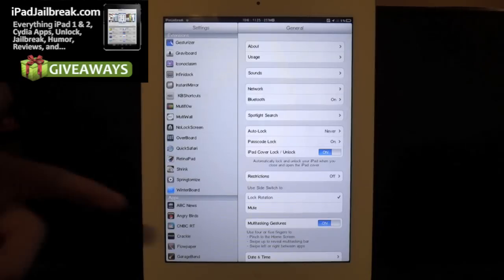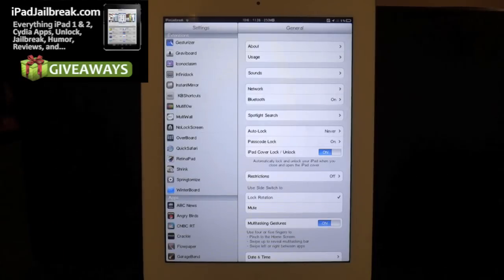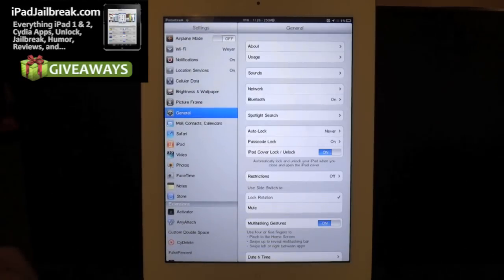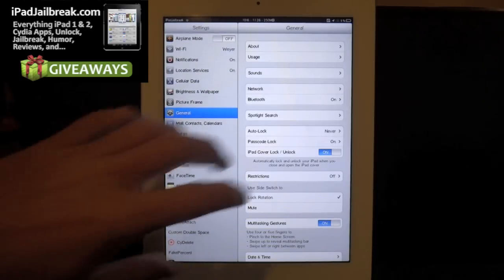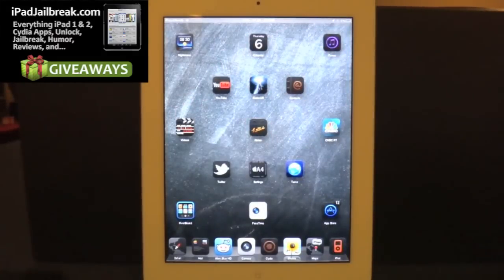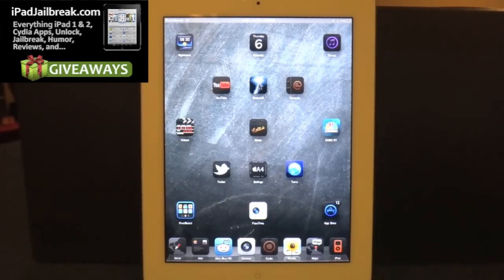There is nothing in here for extensions. It's just when you install it, it'll add that second bar. If there's anything else I can do, or any other tweaks you'd like me to review, just go ahead and drop a comment here. Otherwise, be sure to subscribe to our videos at iPadJailbroken.